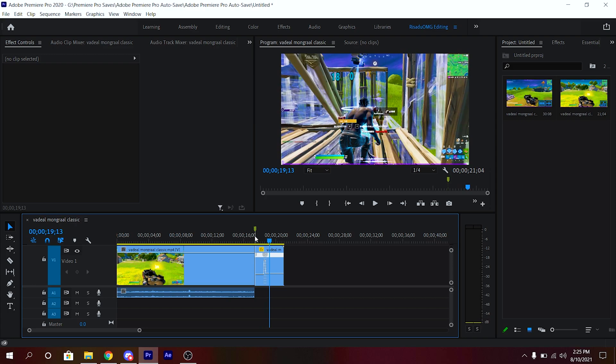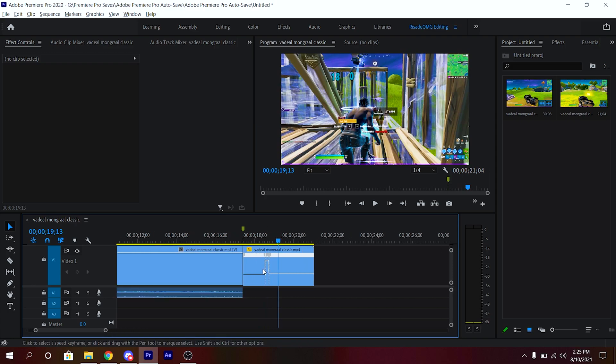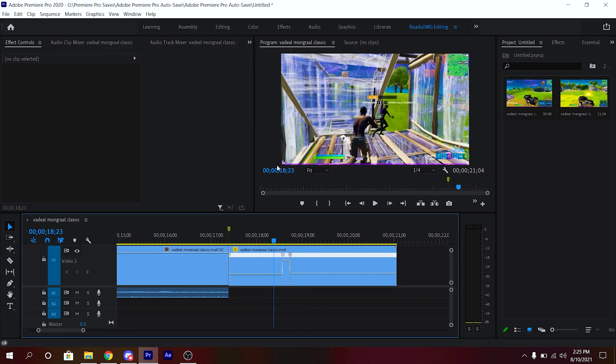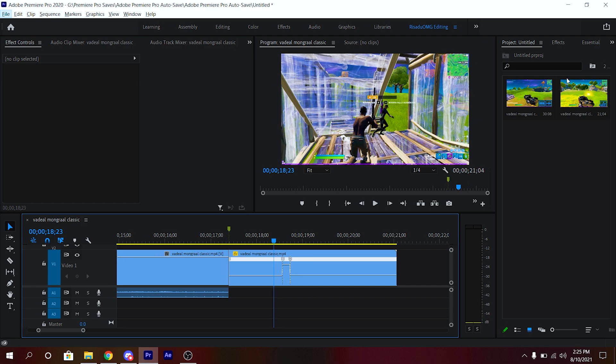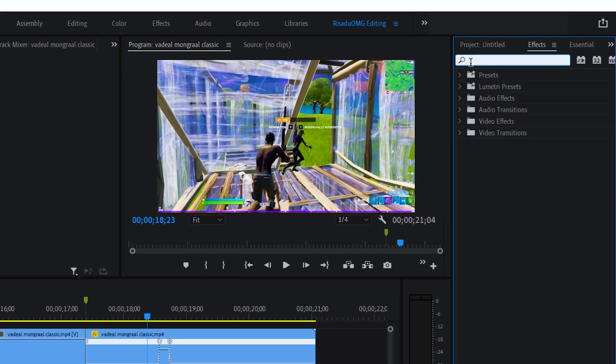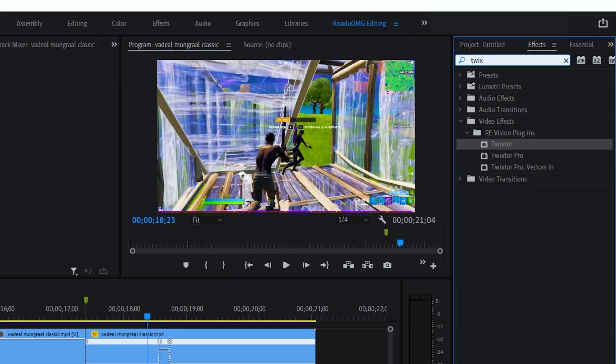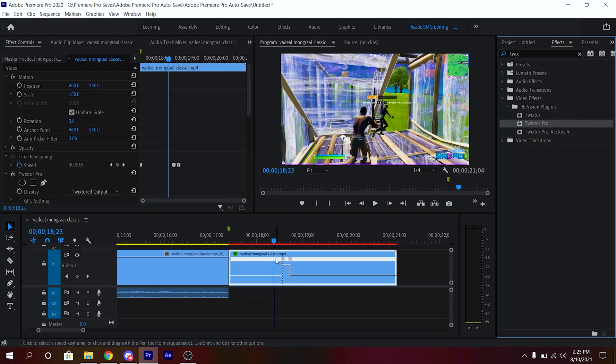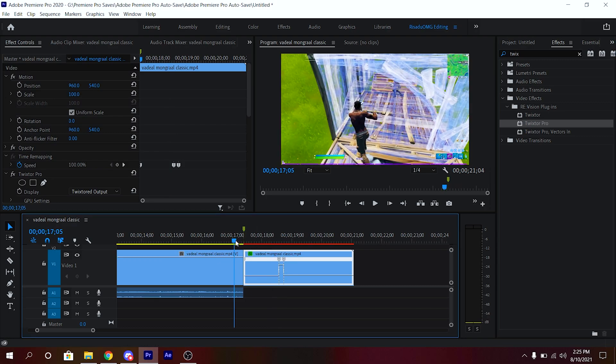So now we actually added the slow motion, but as you guys can see the slow motion is not smooth. So to make it smoother, go to Effects and search up Twixtor. Just drag and drop the Twixtor Pro to this part right here and it will be so smooth. Just play this.